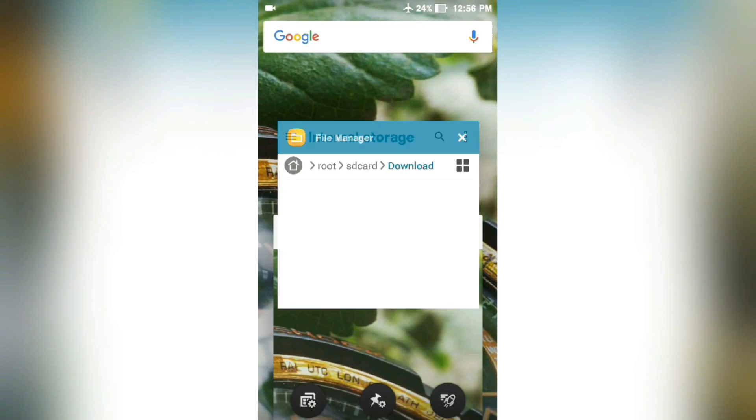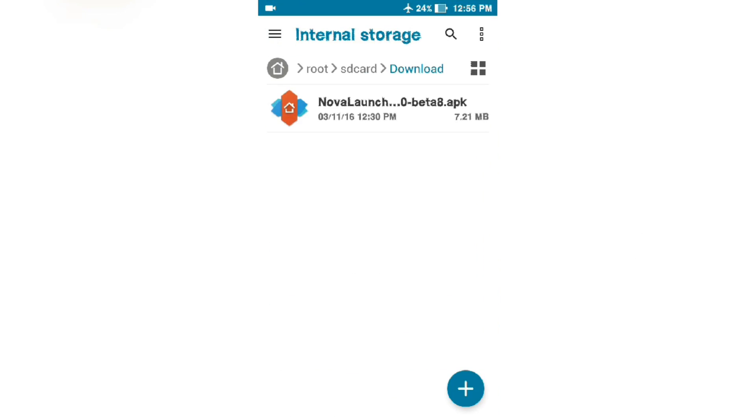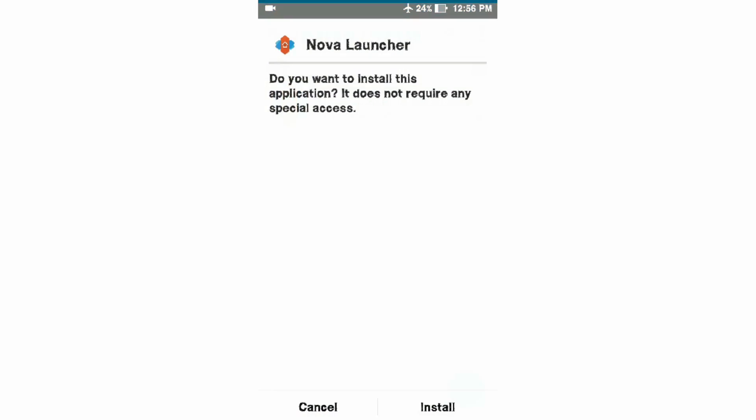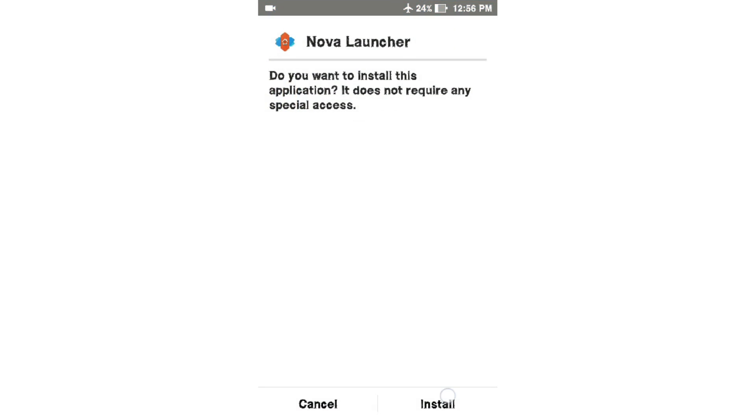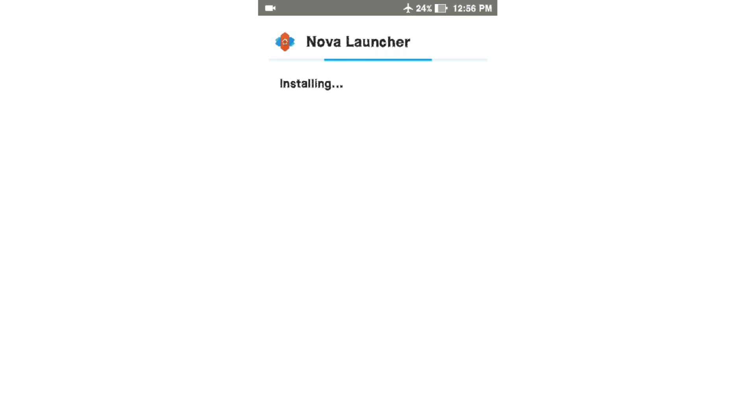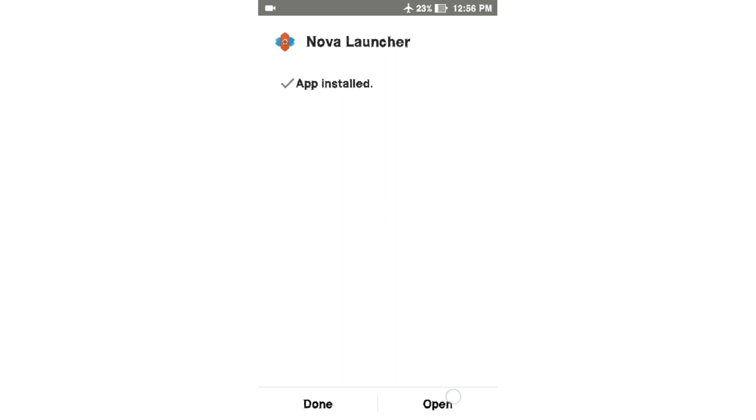So let's install it. As you can see it is installed, so let's open it.